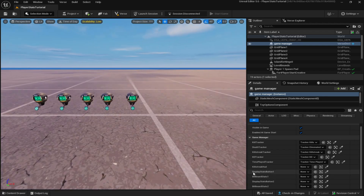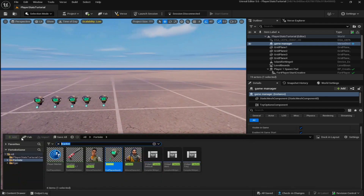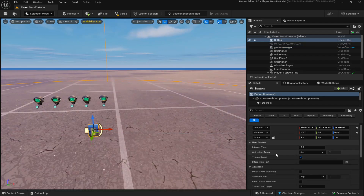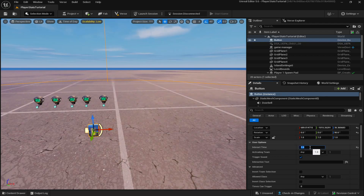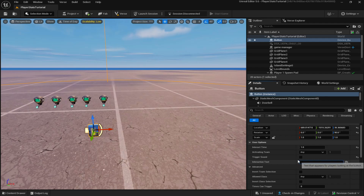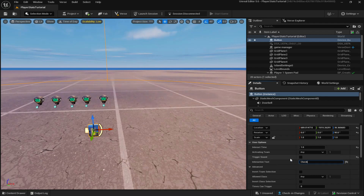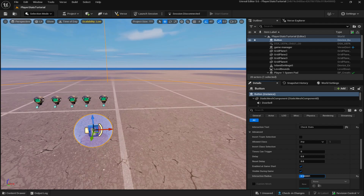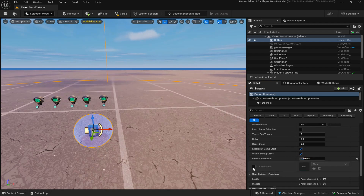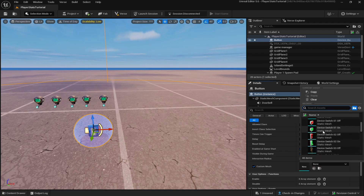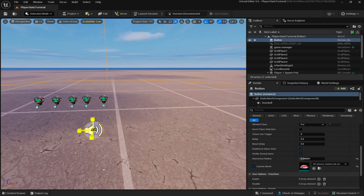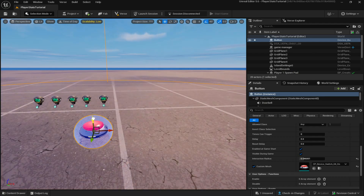Now that all trackers are connected to the Verse device, all that's needed is the display stats button and billboard. Come down to the Content Drawer and look up 'button,' place it down, and copy these settings: Track Time set to 1, Trigger Sound off, Interaction Text set to 'Check Stats,' and Interaction Radius set to around 0.55. Enable Custom Mesh, click the red button to clear it, scale it up, and place it on the floor.